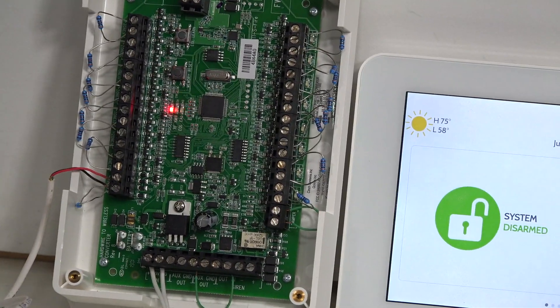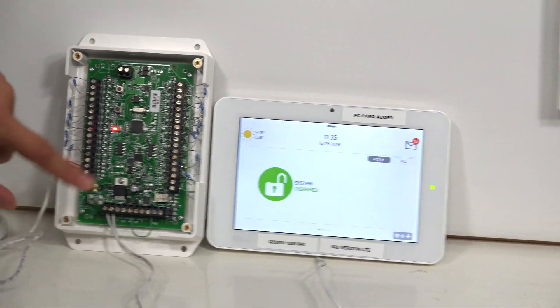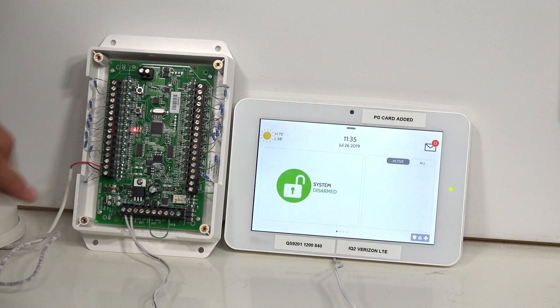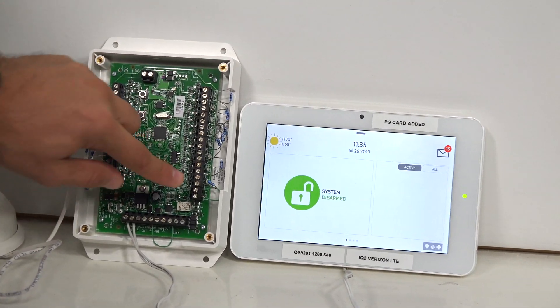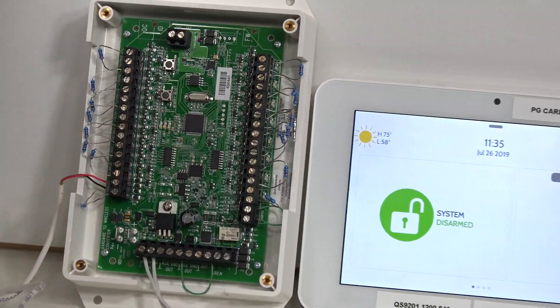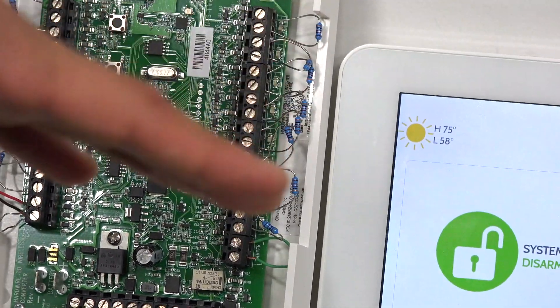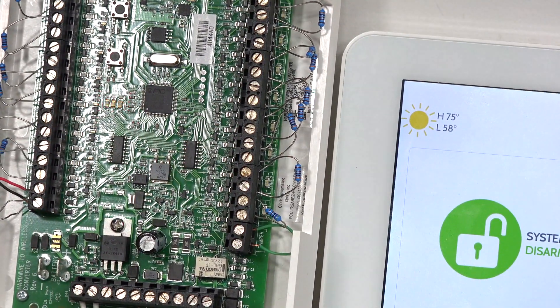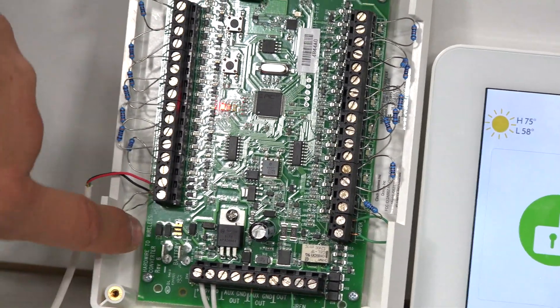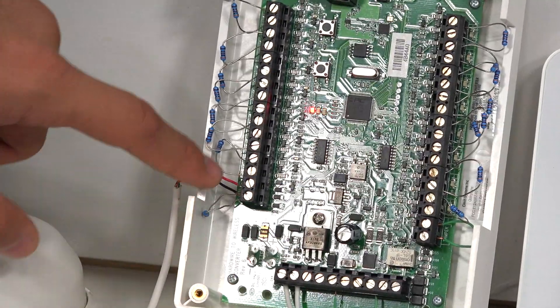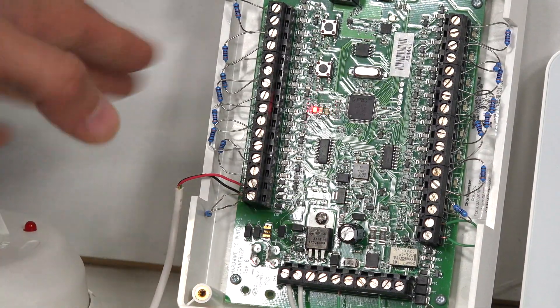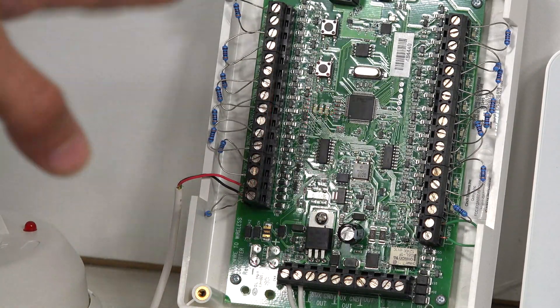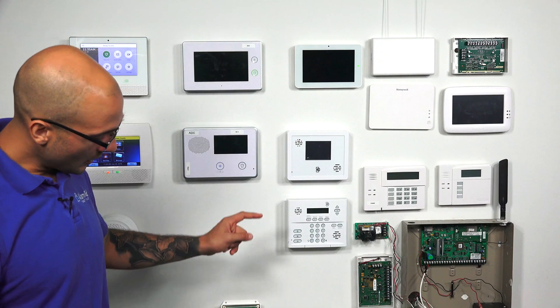Another thing is before you install it, you're going to want to make sure that all your zones have resistors attached to them and that the tamper is in place. Really want this thing completely set up before you do any programming into the system. You'll notice that on our two-wire smoke zone, we do have a resistor connected in parallel with the smoke. That's also needed. Now that we have this reset, we're ready to program it to our system.